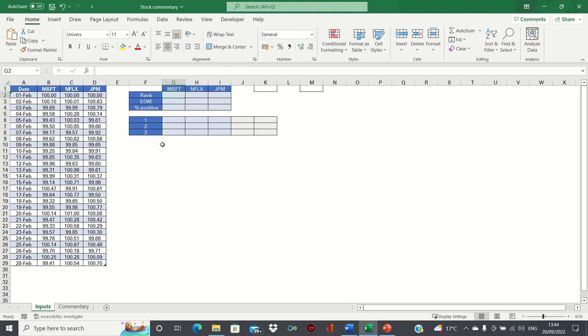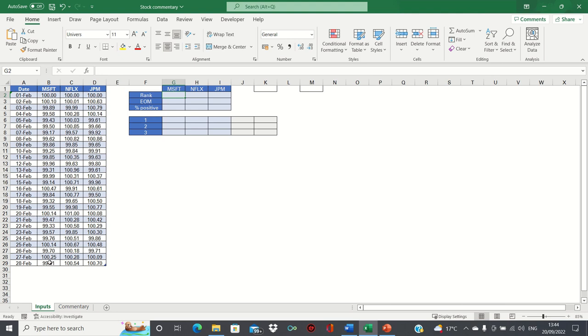In our example we have the fictitious returns of Microsoft, Netflix and JP Morgan stocks in the month of February. Taking Microsoft as an example, if we invested $100 at the start of the month, we would have $99.41 left at the end, therefore we would have lost money.